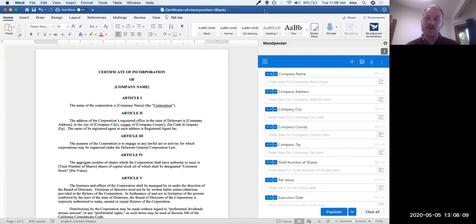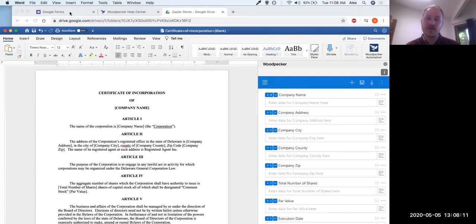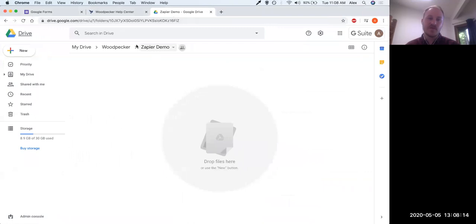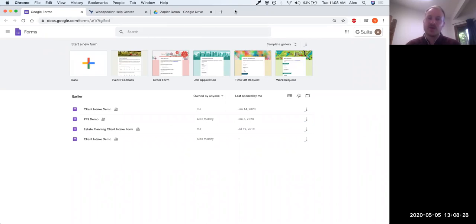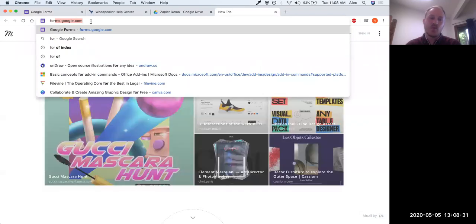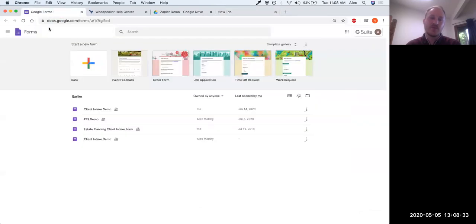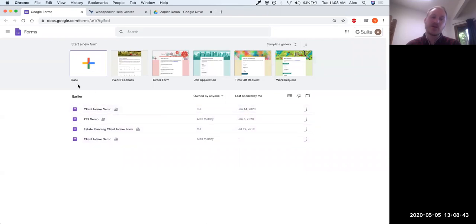So now let's pop over to the Zapier world. What we're going to do first is create a Google Form that corresponds to the template we just created. To get to Google Forms, it's just forms.google.com, which takes you to the forms page. You can see a couple of forms I've created previously, but we're going to start from scratch. For this example we're using Google Forms, but you could use any form software — Typeform, SurveyMonkey, JotForm, whatever you want. Google Forms is nice because it's free and easy to set up.